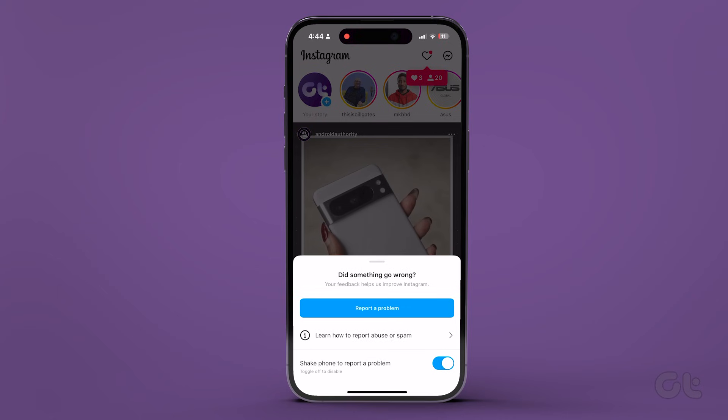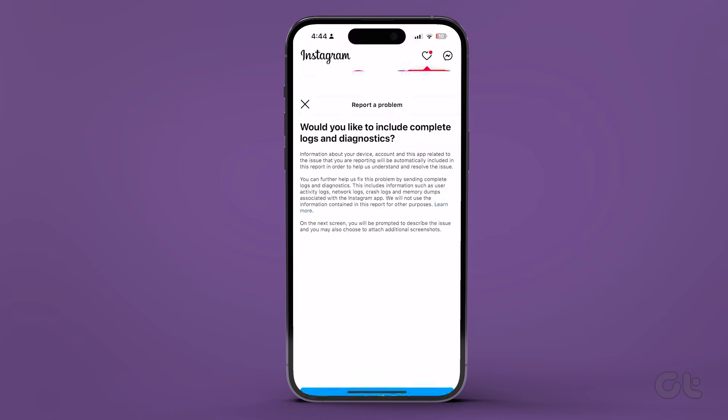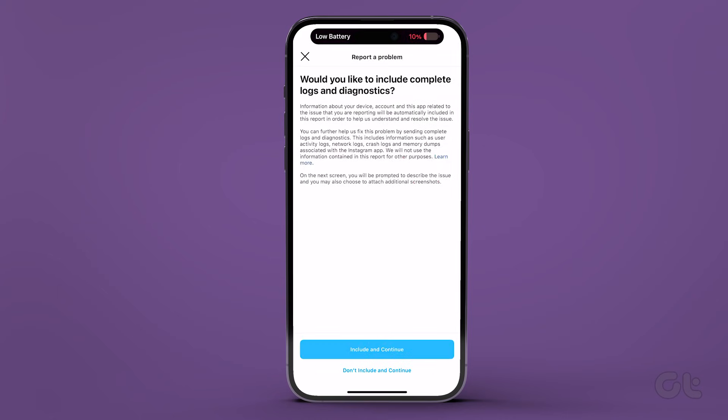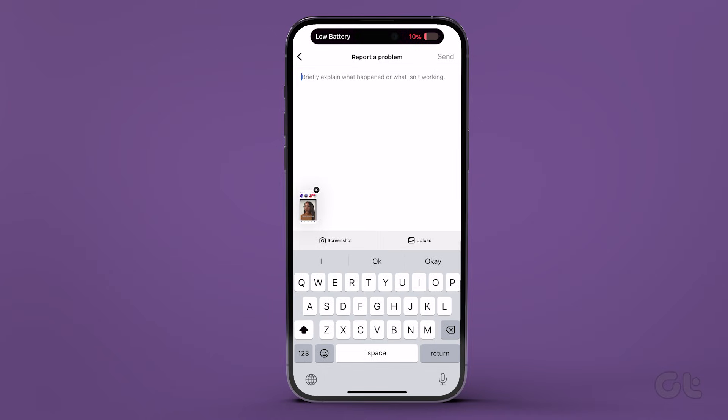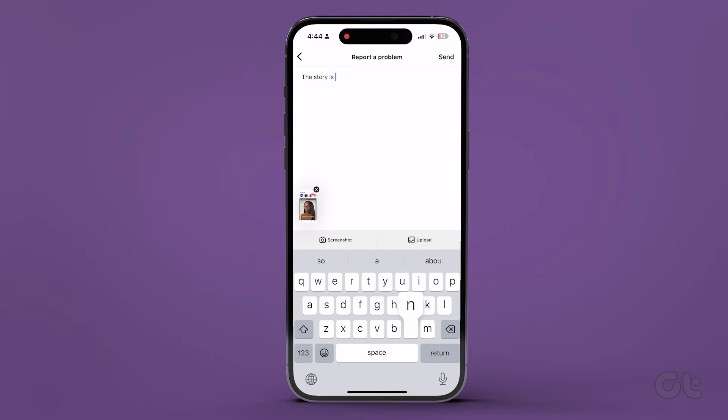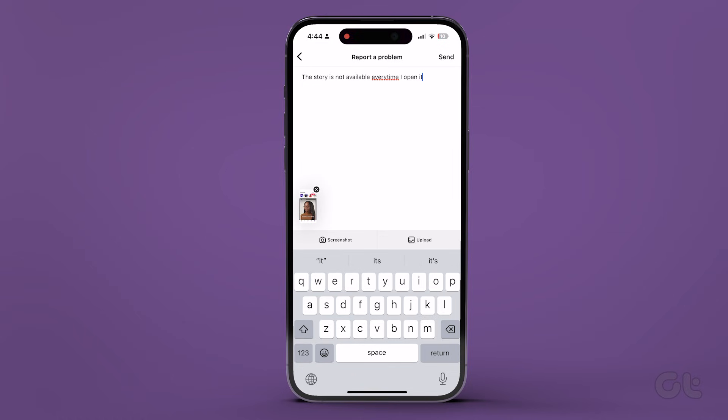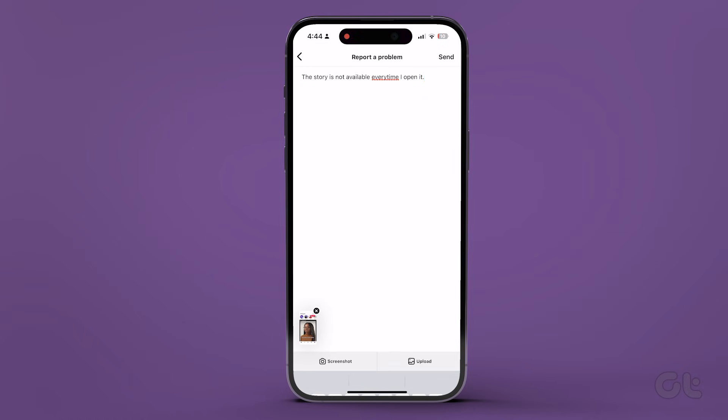Tap Report a Problem. Choose whether to include the logs and diagnostics. Briefly explain your issue and hit Send. You can also upload a screenshot to help better understand the issue.